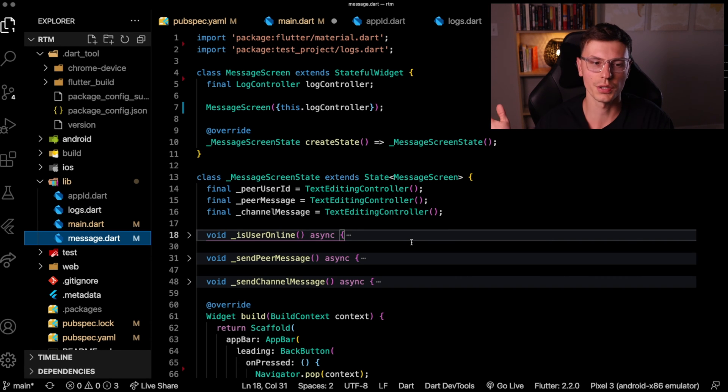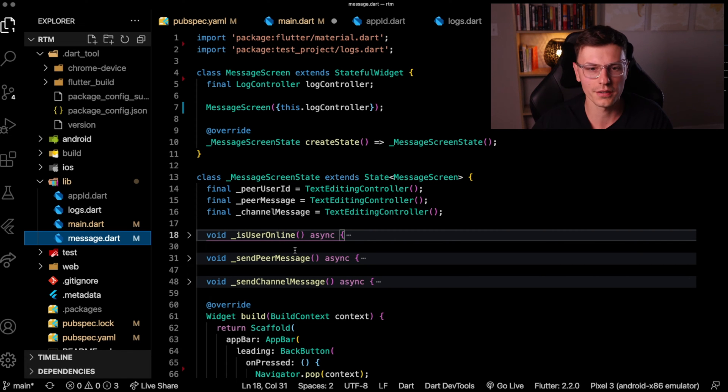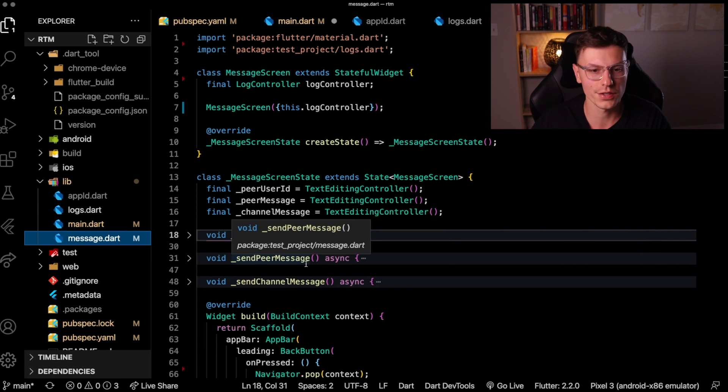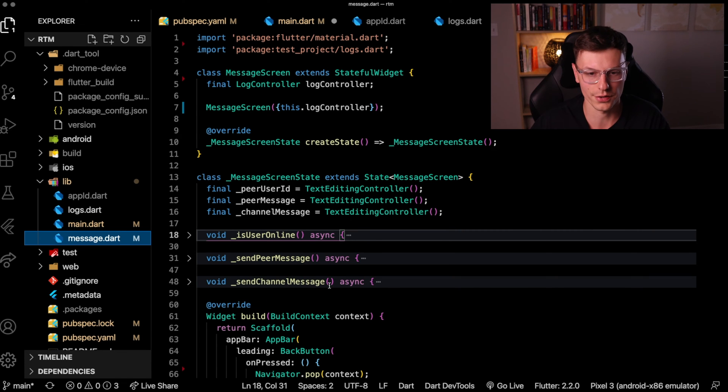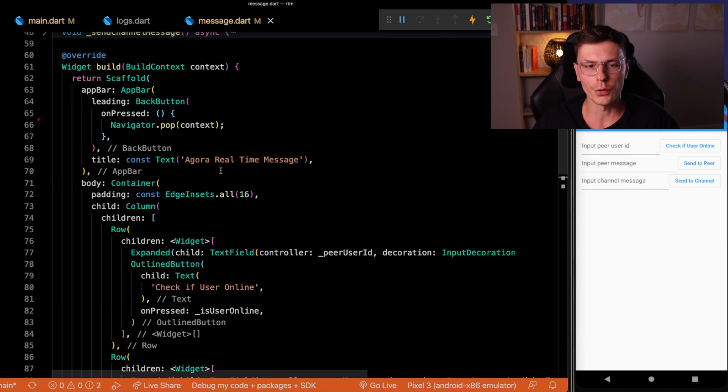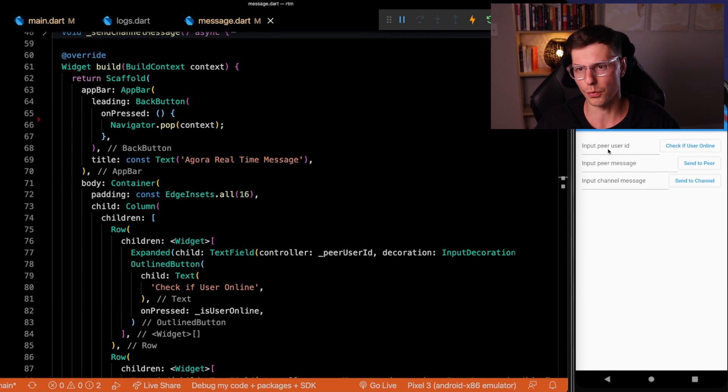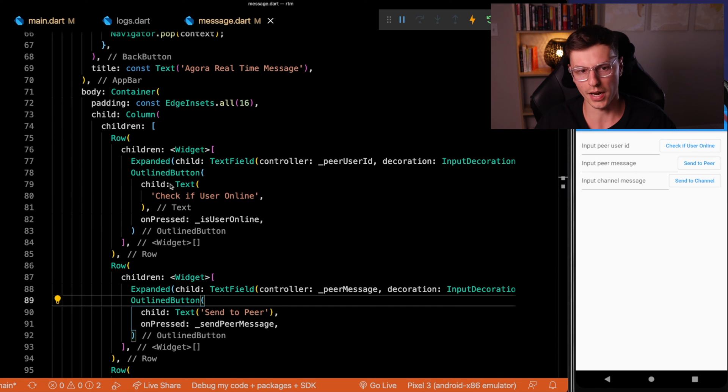Once you're logged in, there's three functions: one to check whether the user logged in, one to send an individual message, and one to send a channel wide message. The UI here I figured it'd be easier to just show you. It's just three rows where one we can enter the user ID, check if the user is online, and that's done with a text field and outline button.